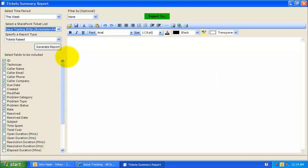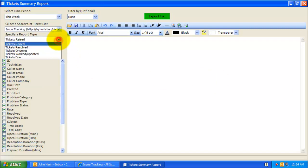In the third step, you will choose what types of reports are to be generated. Here, you have five types of reports: Tickets raised, Tickets resolved, Tickets ongoing, Tickets worked, and Ticket due.